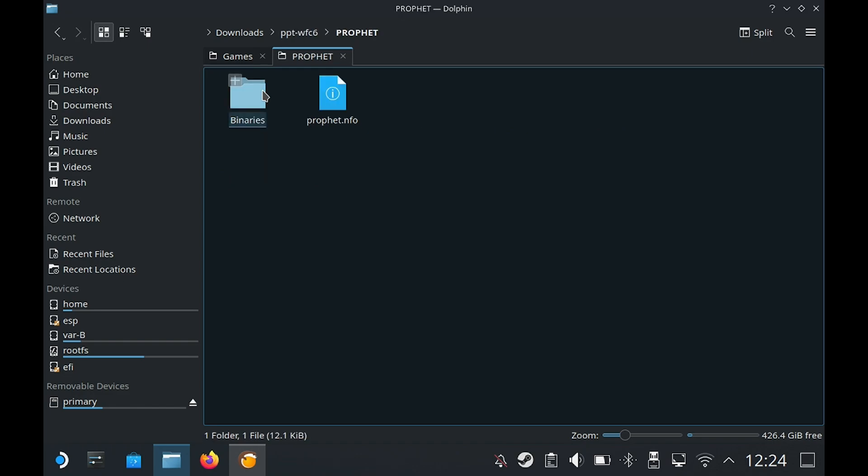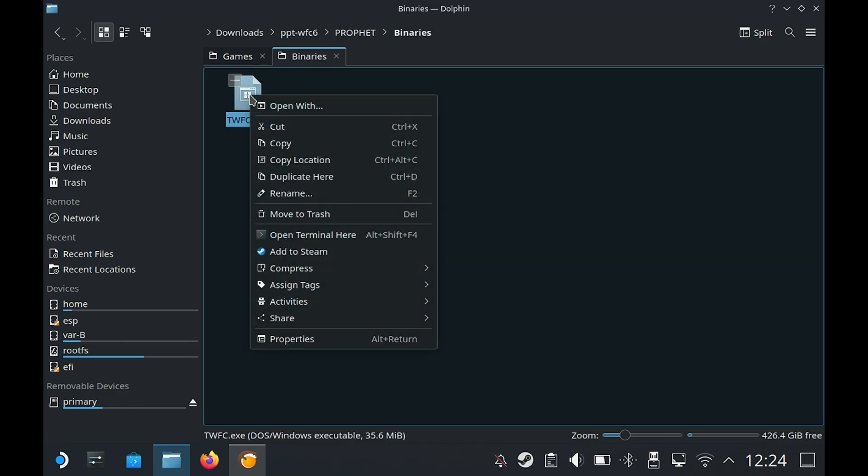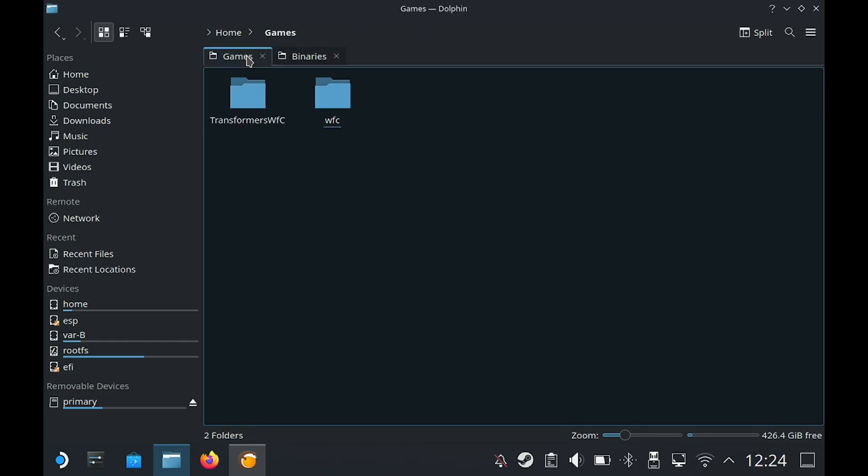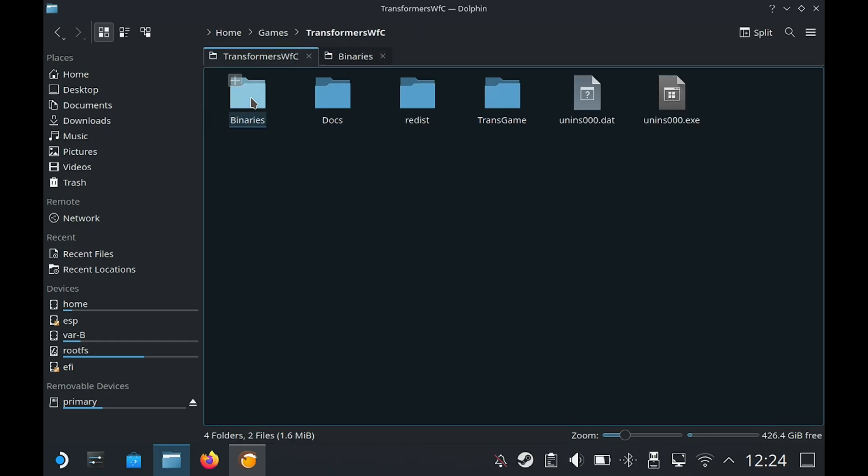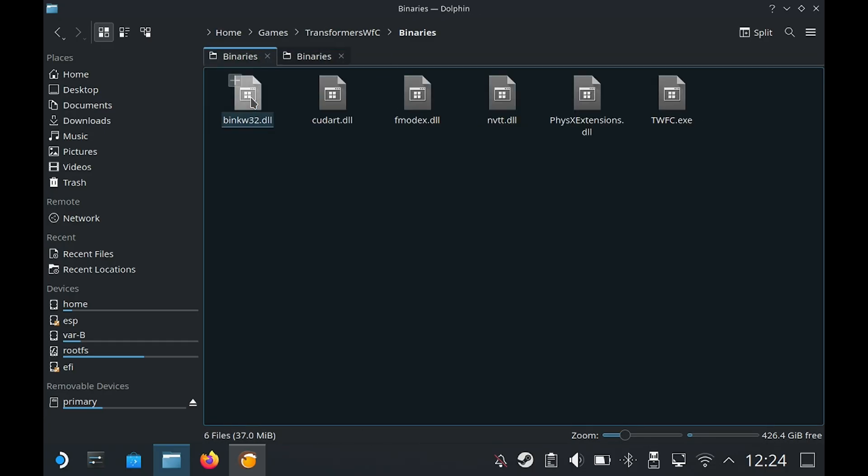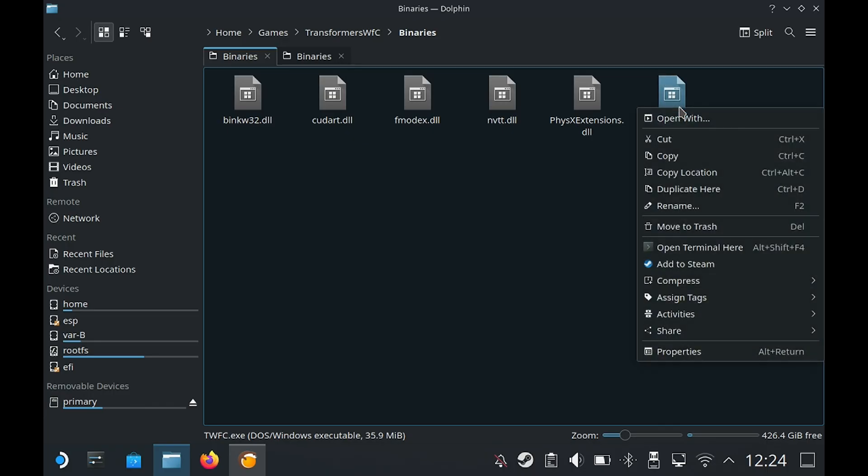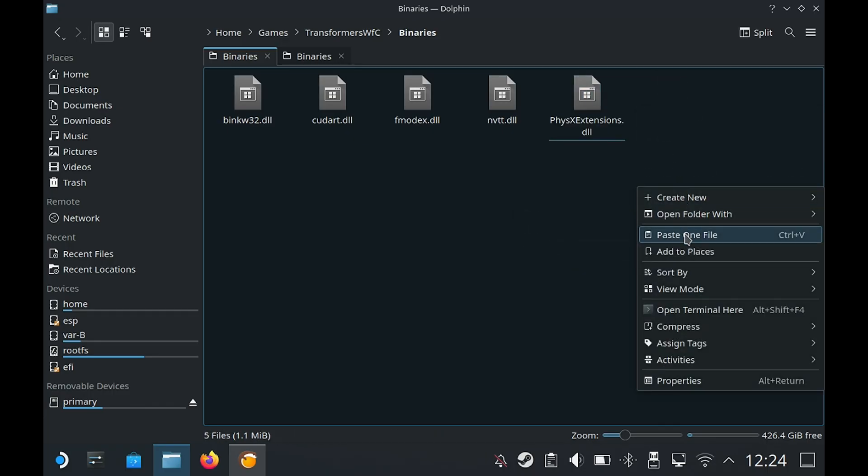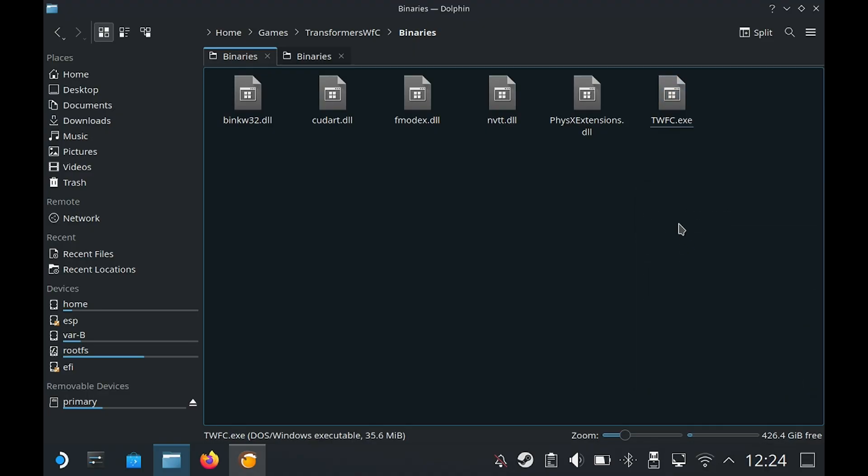In this folder then binaries, I'm going to copy this exe file. Then go to the installed folder, then again in binaries, delete the exe file from here. Then paste the exe file that we copied from the installer folder.